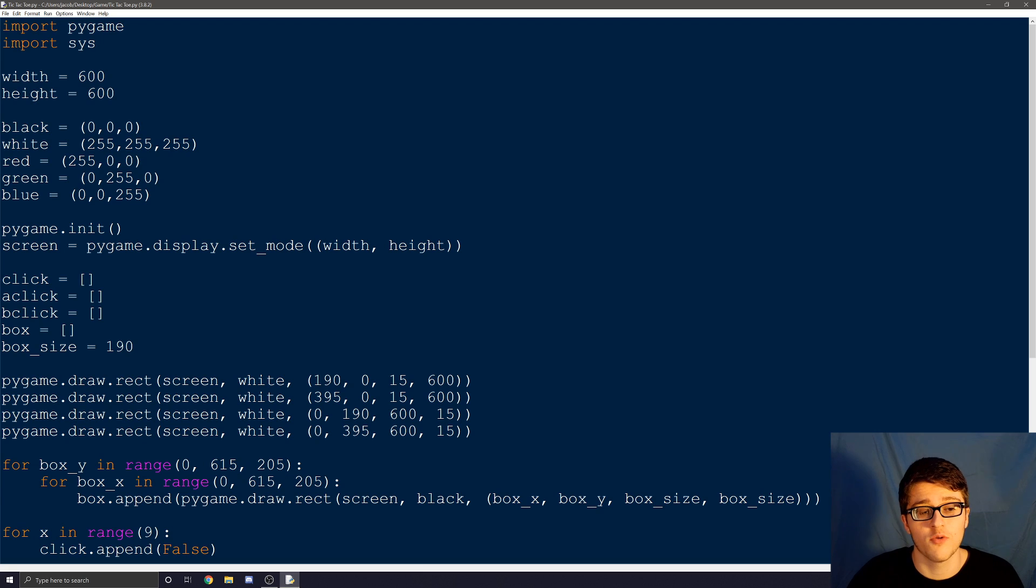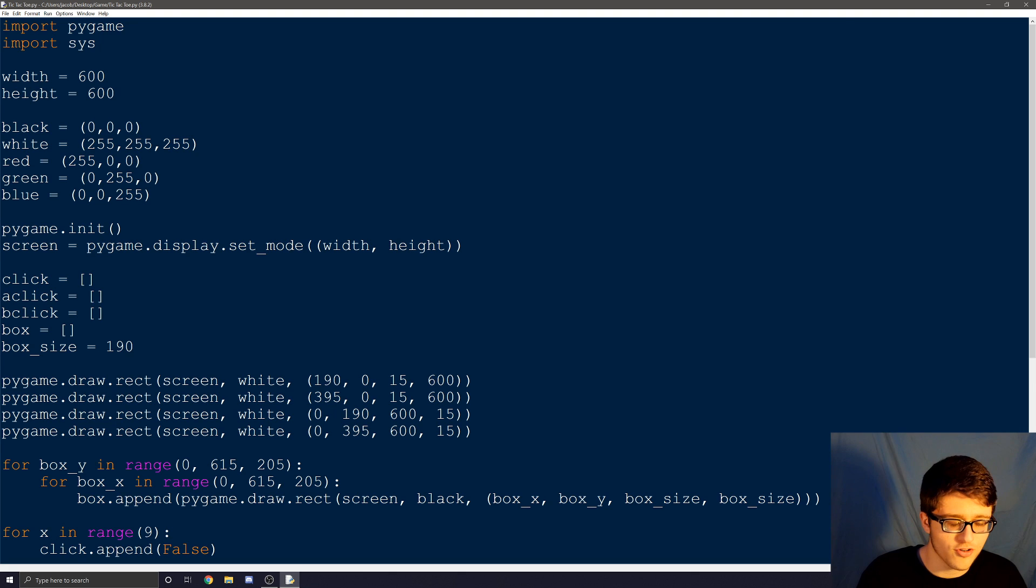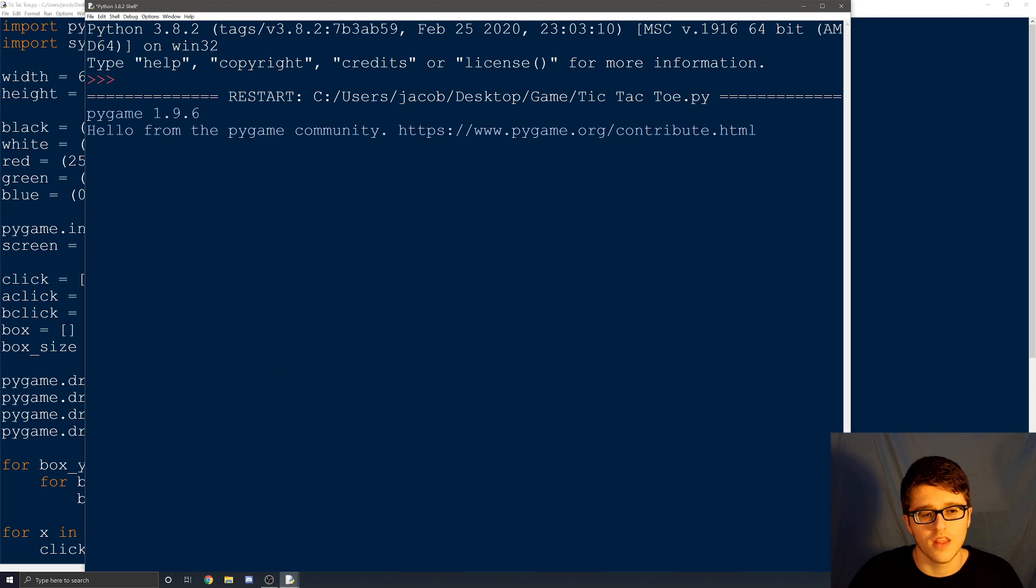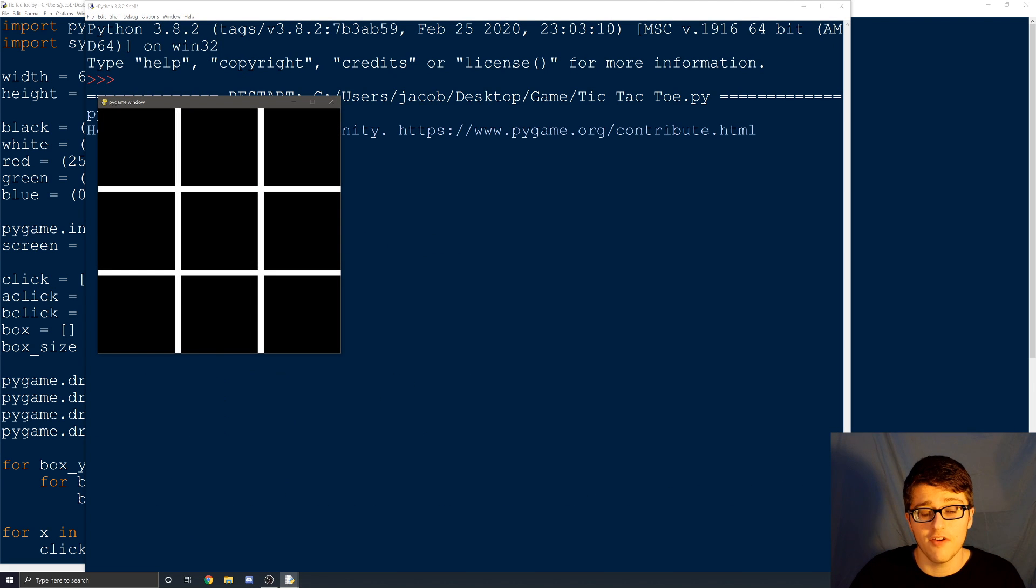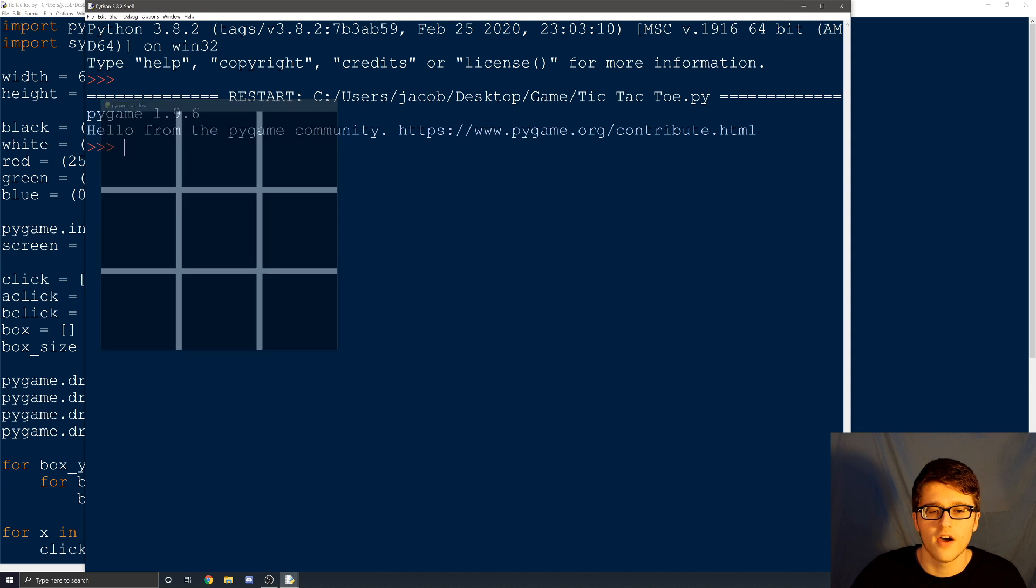Now we're going to be working on part two of tic-tac-toe. So back where we left off, we've drawn all the lines and we've made the boxes, but we just can't see them because of the same color as the background. So let's move on.